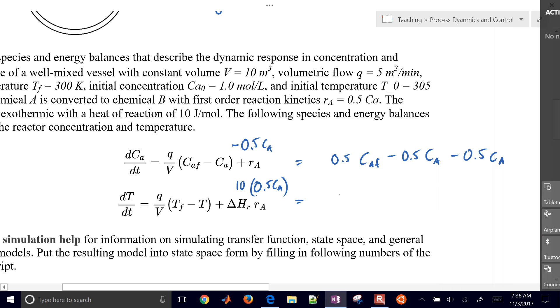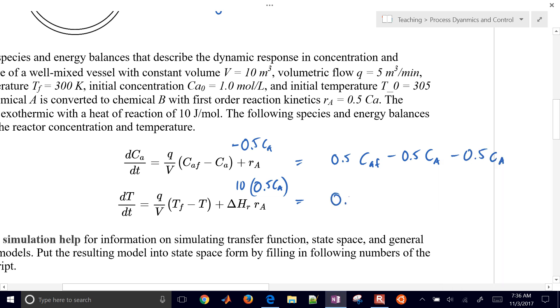And for the second equation, we're going to have 0.5 times feed temperature, minus 0.5 times the temperature, plus 5 times concentration of A.